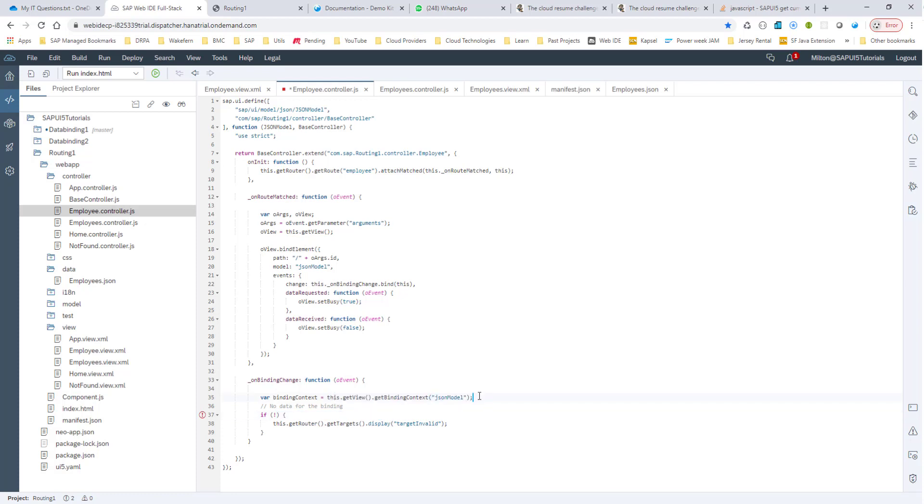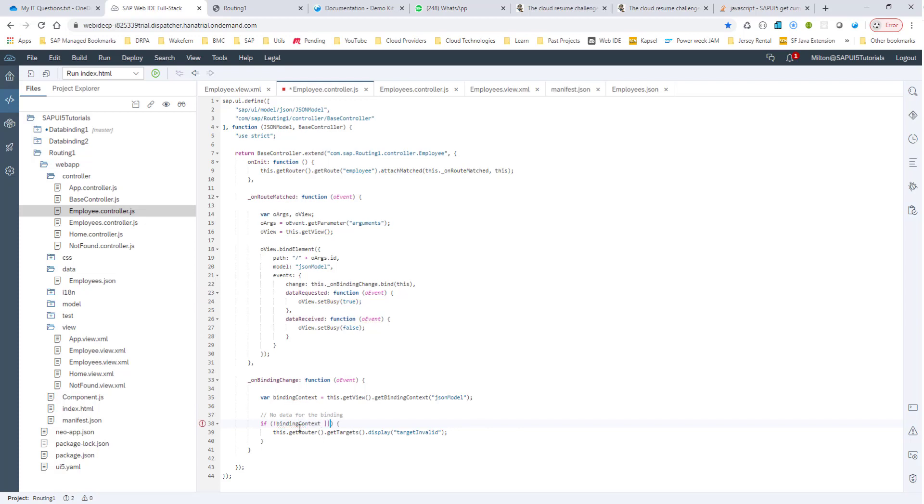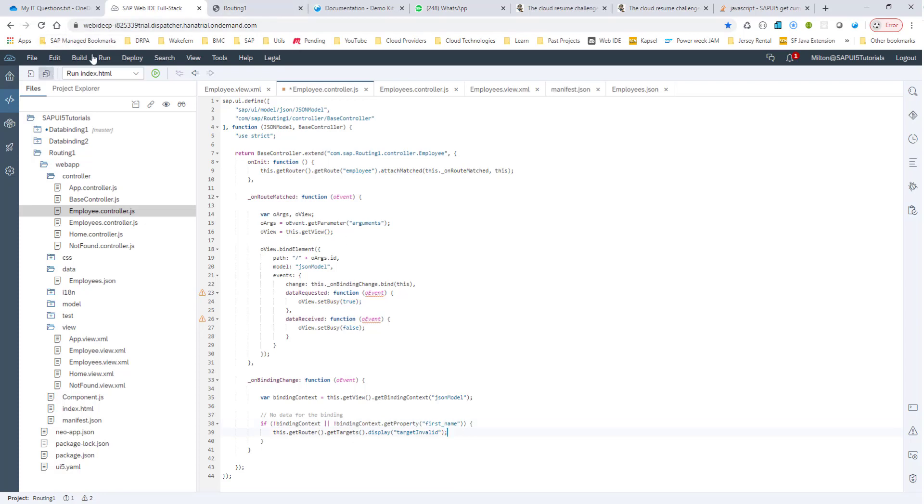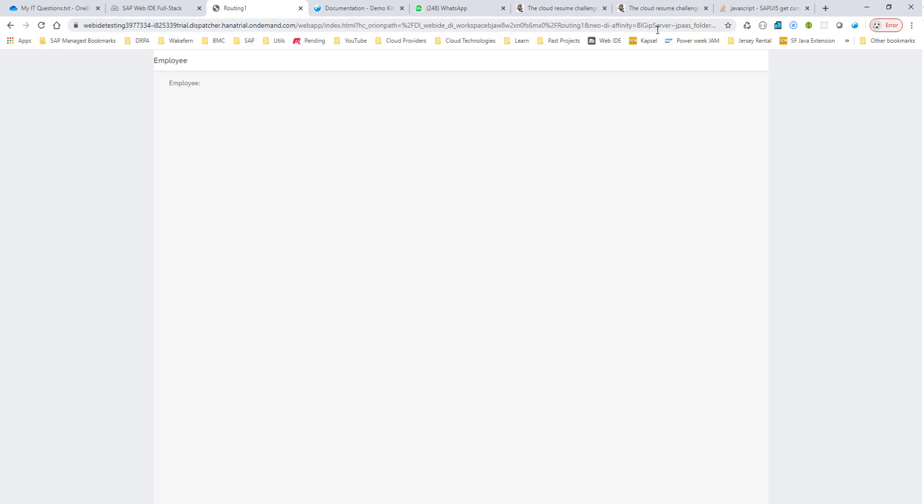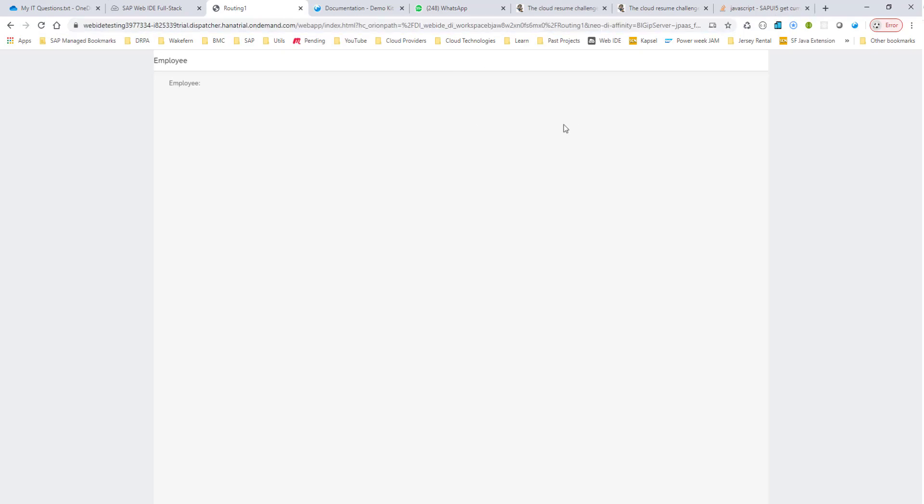and then we can get this as the binding context. So basically we are using a variable here, and then if we do a binding context, or if the binding context dot get property, and then the first name. So if there is no first name, then also go to the invalid target. So let me save this, and let's see. Right now we have ABC, I believe. So hopefully this should take me to the invalid route again.